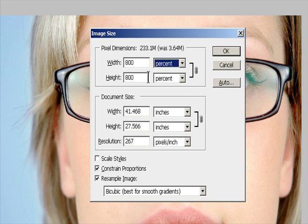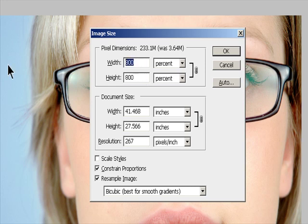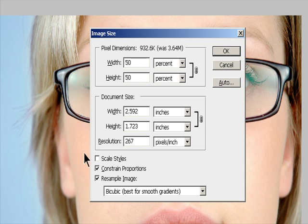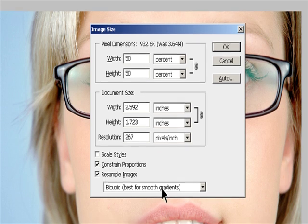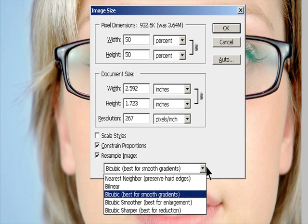Make sure that Resample Image is selected and choose an interpolation method. If your image has layers with styles applied to them, select Scale Styles to scale the effects in the resized image. This option is available only if you select Constrain Proportions.